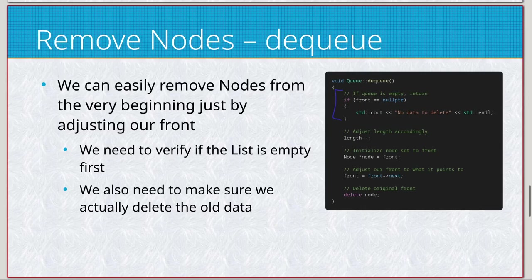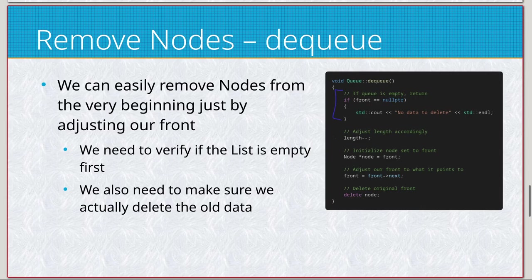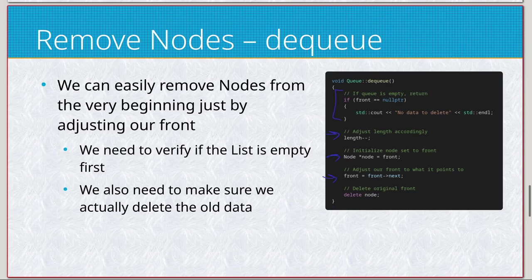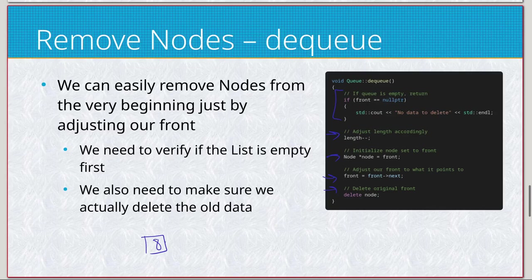I think I have a return statement here, but I don't think I do. This should be fine. Decrease the length, and then we will simply create a tracker for the node for front, adjust our front where it points to, and then delete the node.